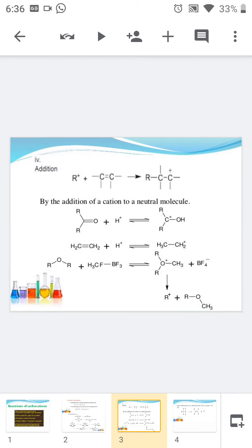Now moving to the next type, which is the addition reaction. The carbocation is electron deficient, so it combines with an electron-rich unsaturated compound to form another carbocation. Here R+ is the carbocation — it combines with an alkene to form a new carbocation by addition of the cation to a neutral molecule such as a ketone, alkene, or ether, forming a new carbocation.